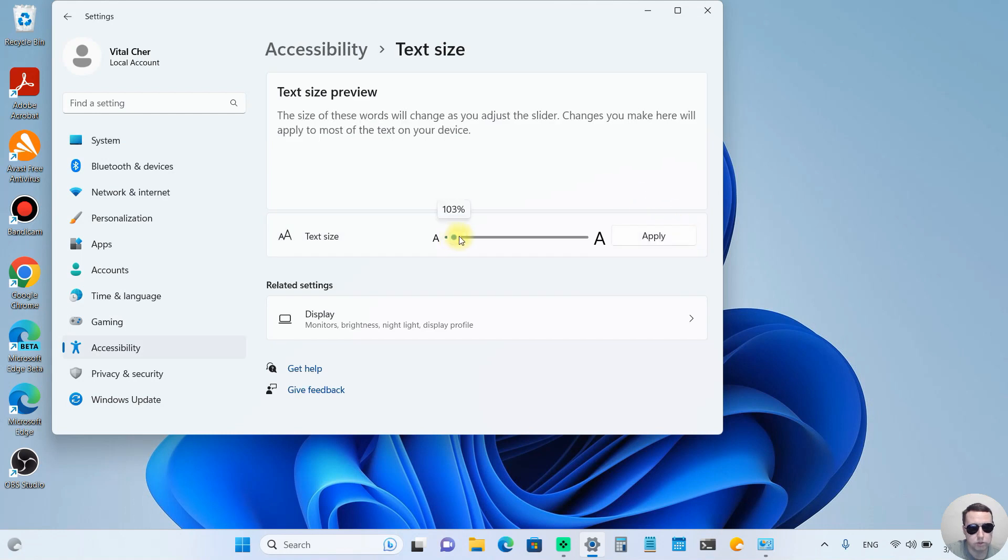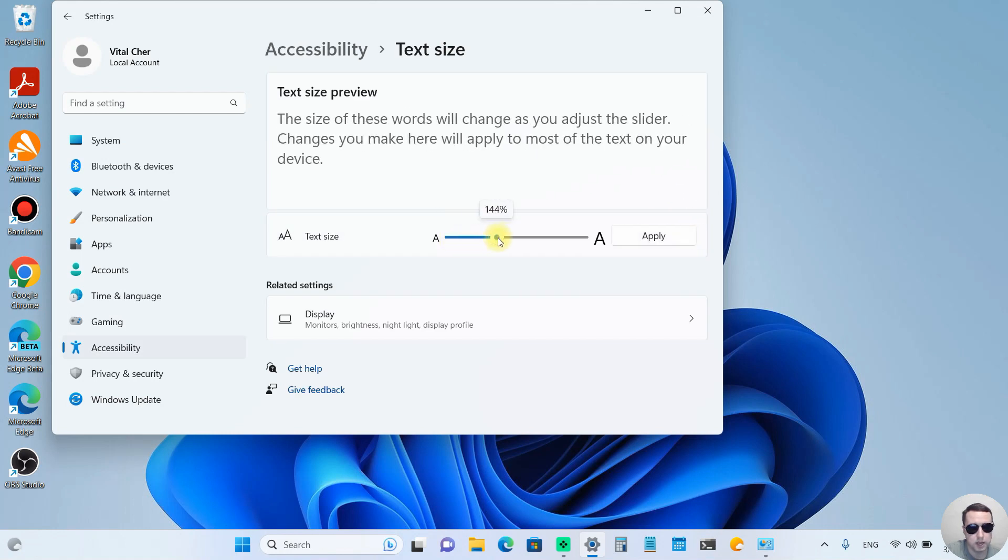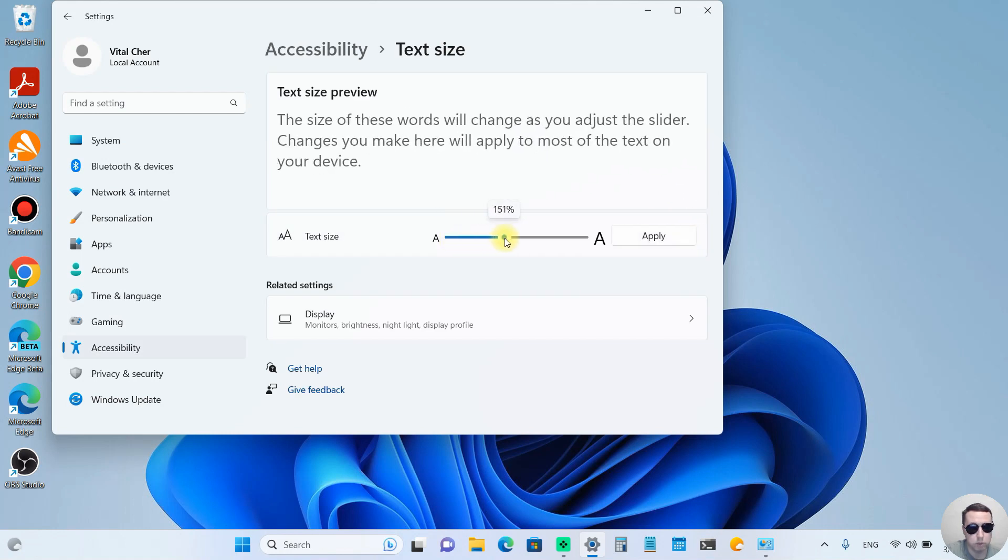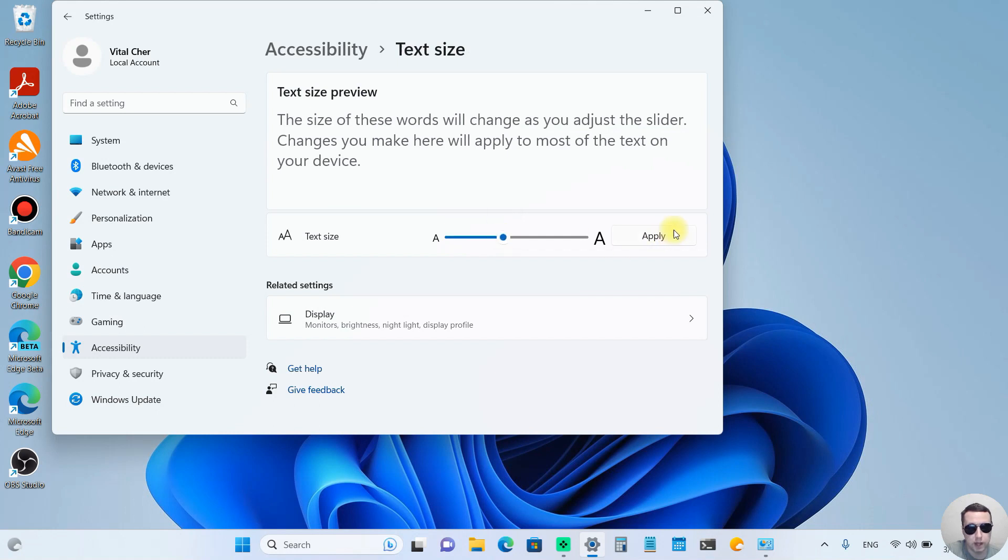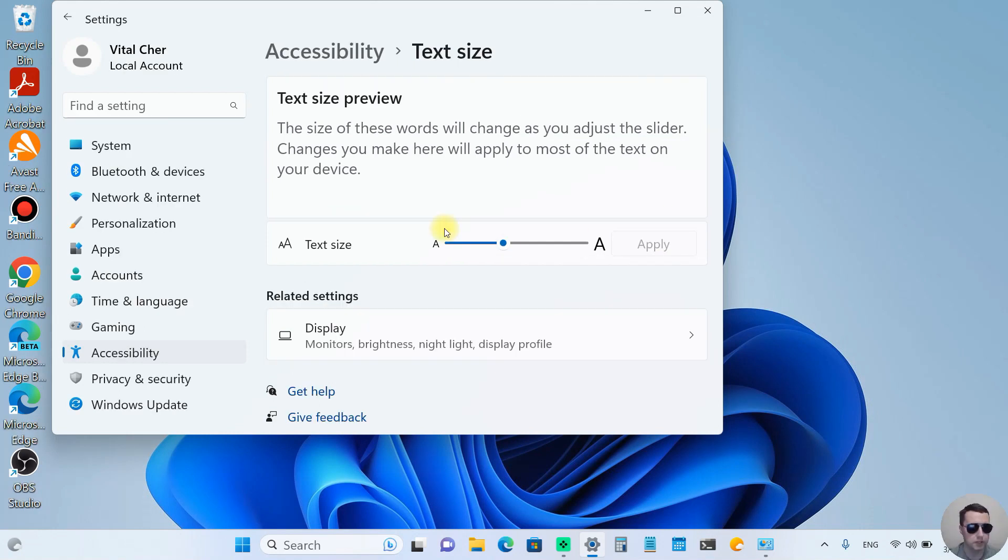To do this, choose the necessary text size, for example 150%, and after that click Apply. The text got bigger.